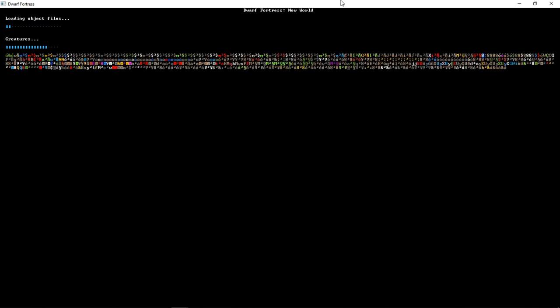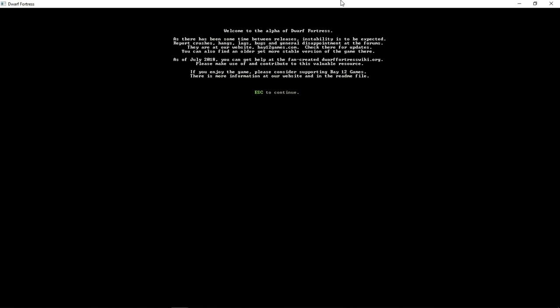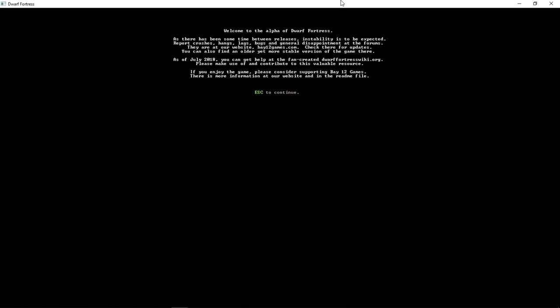More of it happens in the background than in the fore, especially with things like creating a world, which is what we're going to do now. Now, this is just loading up the tile set, but thankfully, once we get into the game, we'll have tiles that are a little bit nicer than the ASCII. So, welcome to the alpha of Dwarf Fortress, as there has been some time between releases. Instability is to be expected. Report crashes, hangs, yadda yadda yadda. Essentially, the game is in perpetual alpha, and it's one guy doing it.